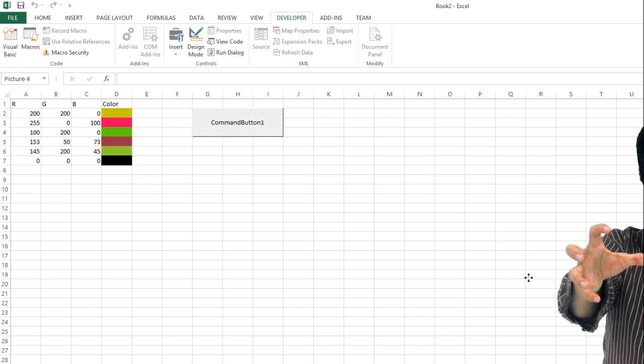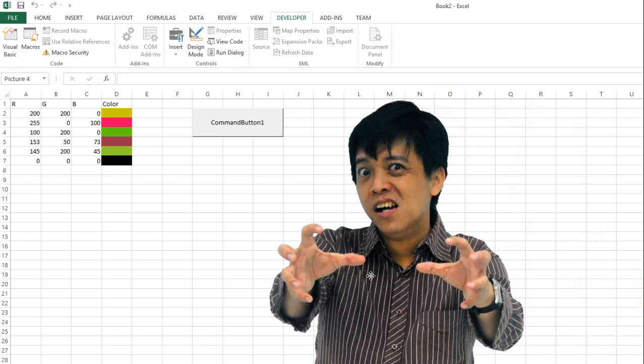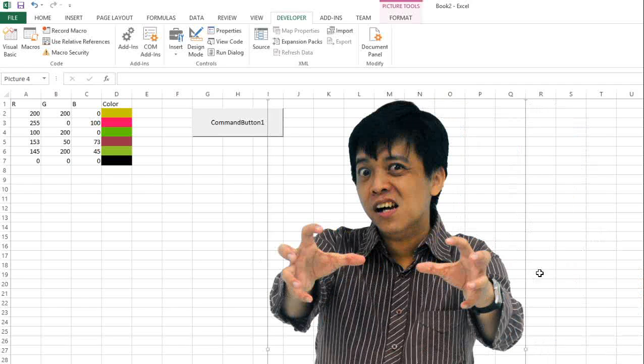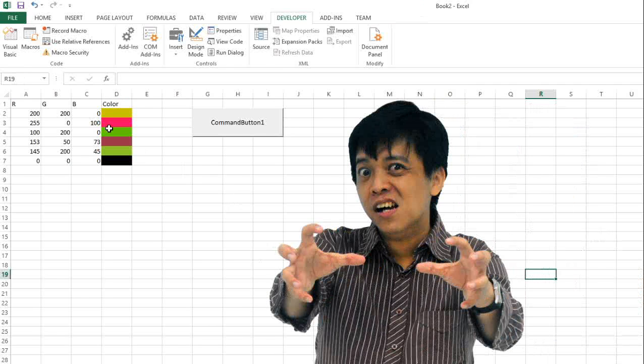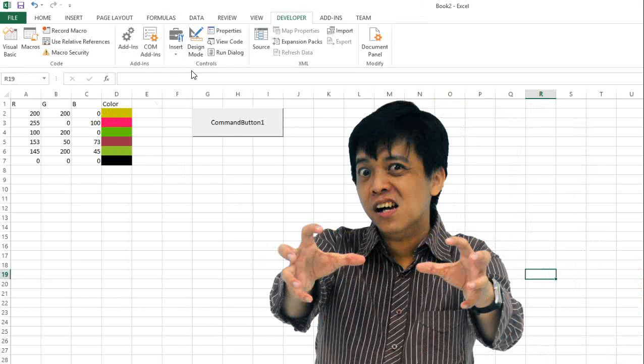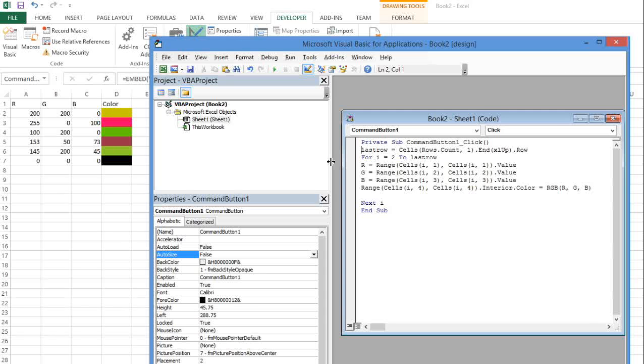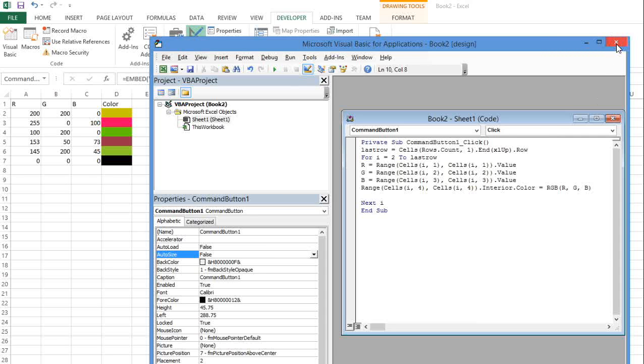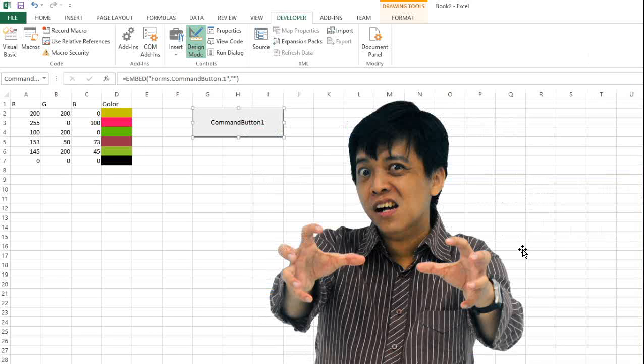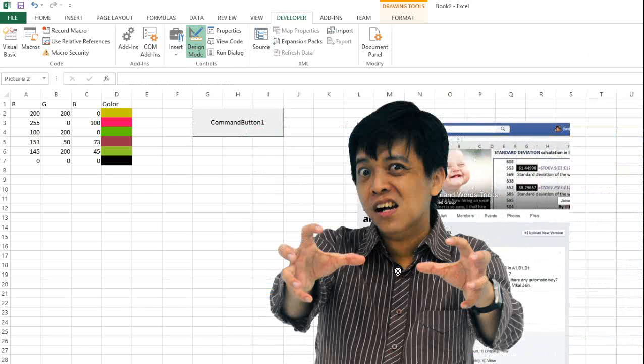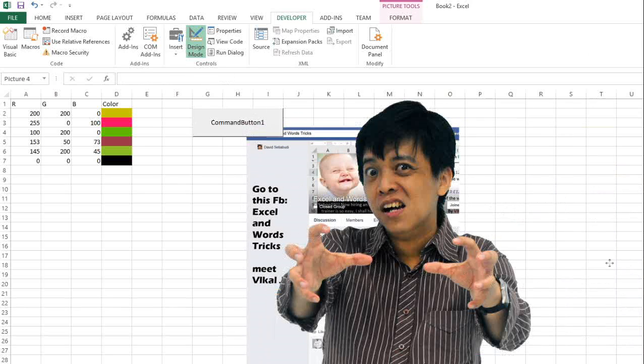So this is the tutorial of how to make color automatically using macros. Thank you for paying attention to this video tutorial. I hope this tutorial is useful to you.